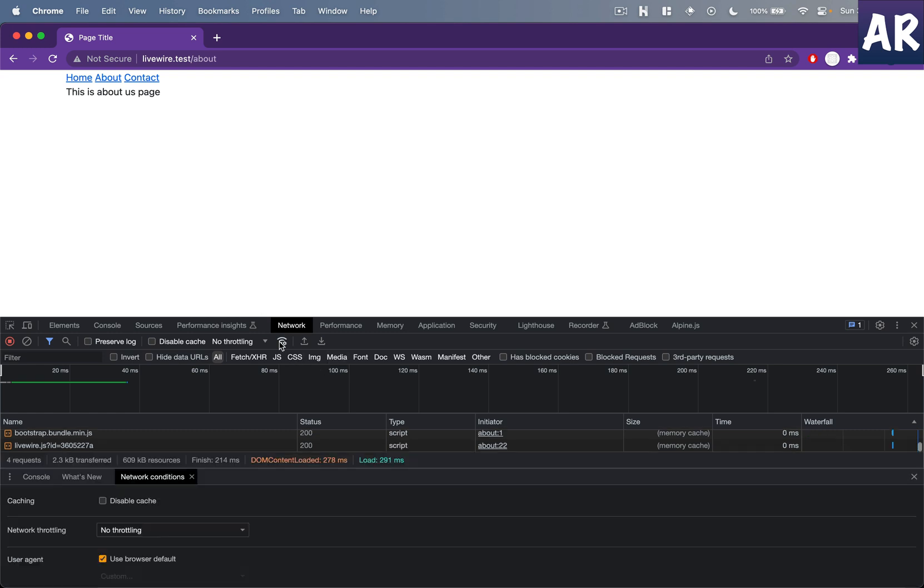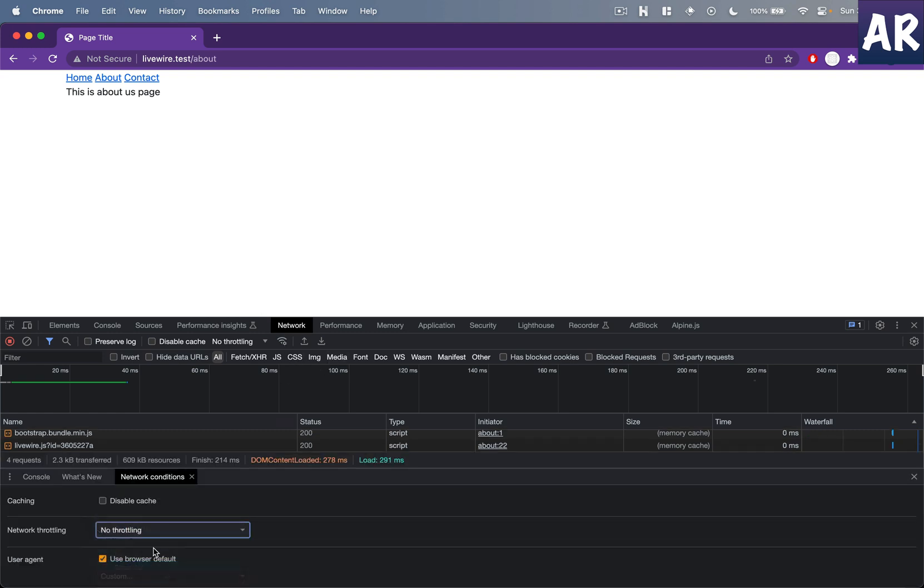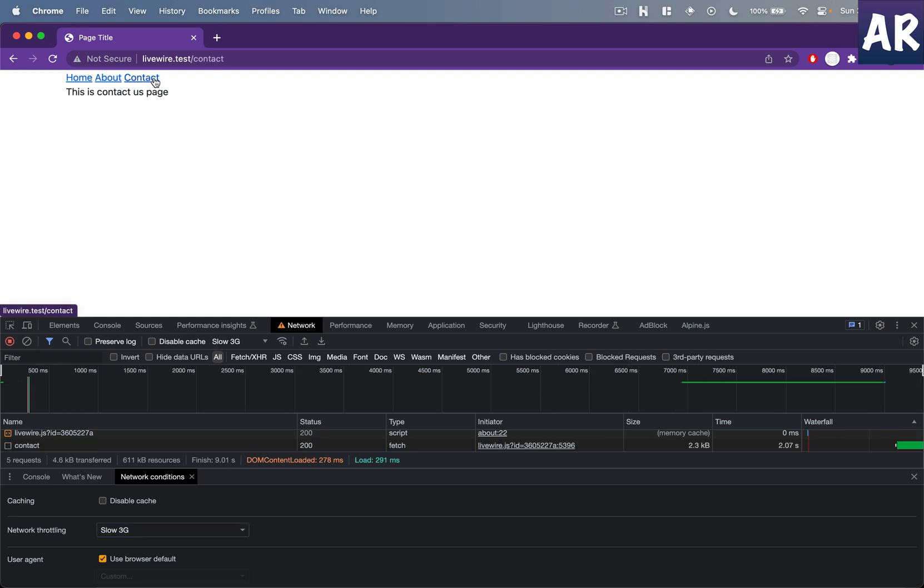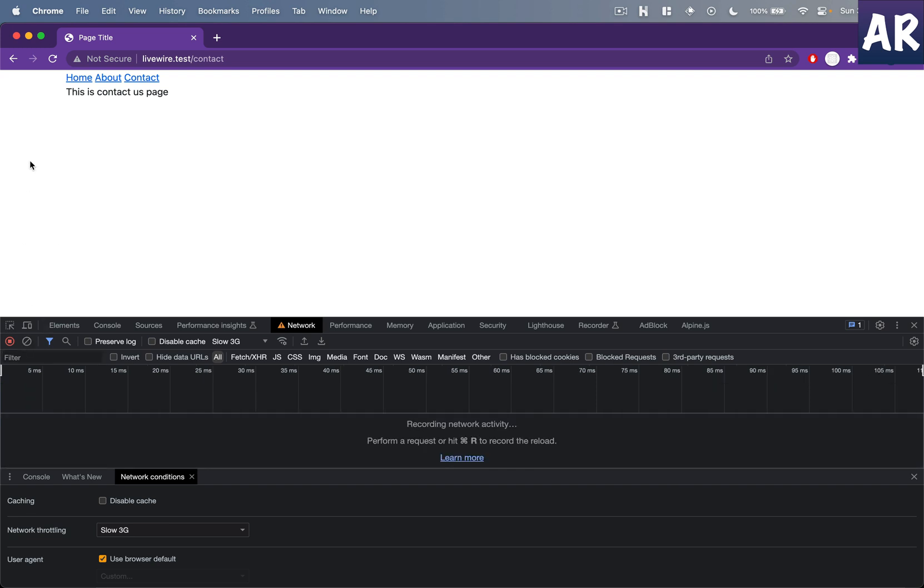If I throttle, maybe we will be able to see that in a better way. Now if I click on contact it waits for a while and then loads the page, right?